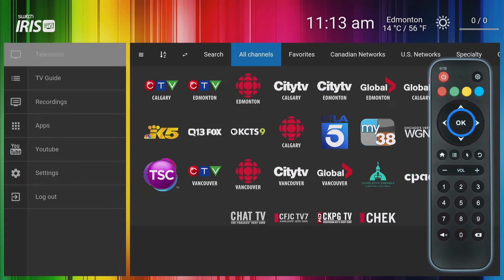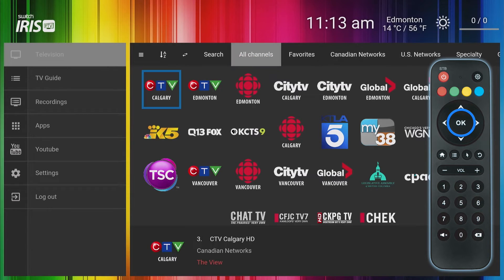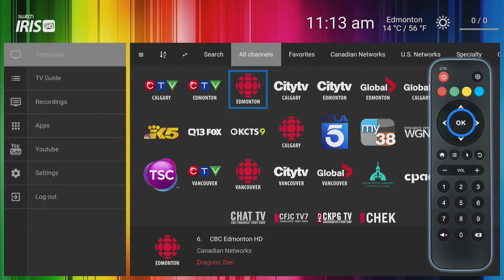Clicking the OK button on a highlighted item will select it. For example, while on the television menu, clicking OK on a highlighted channel logo will launch the live stream for that station.